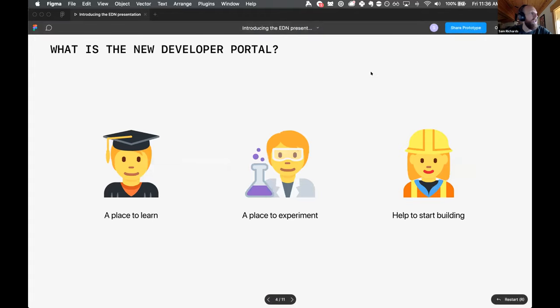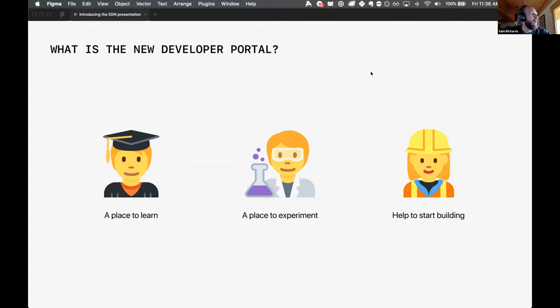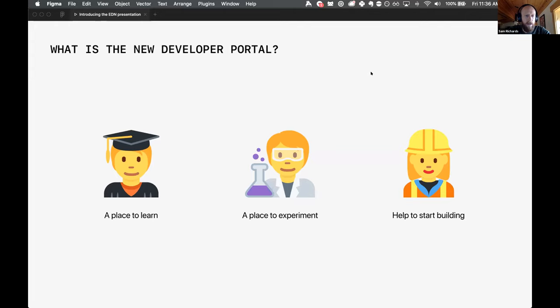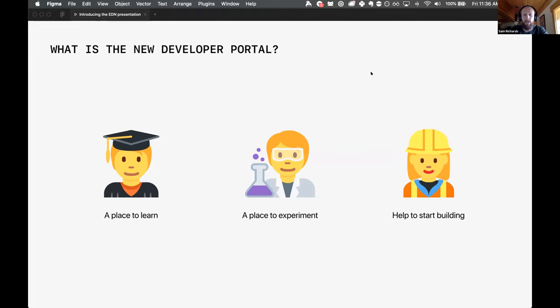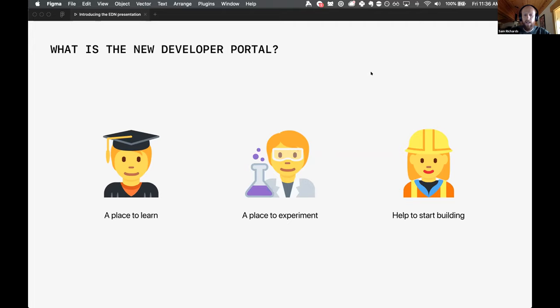So what is the new developer portal and the resources on Ethereum.org? A big insight we had from developer interviews is that everyone doesn't learn the same way. Some people like to read through the reference documentation. Some people want to just hop in and start experimenting and learn by doing. And some people want to get a local development environment set up, pull it down, feel it in their own computer and go from there. So you'll see these are the three main journeys that we've tried to focus on and provide resources for.